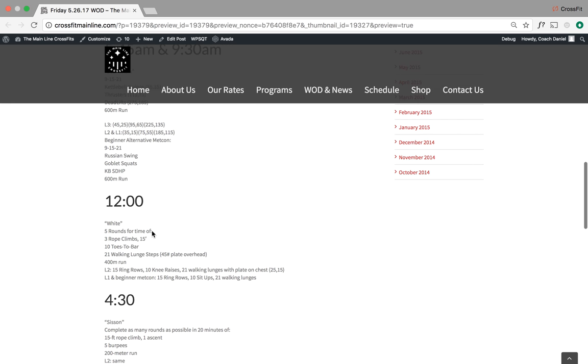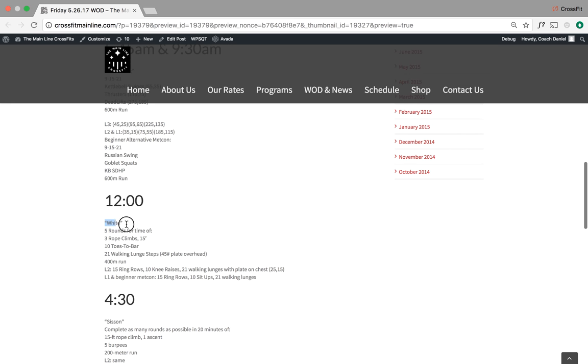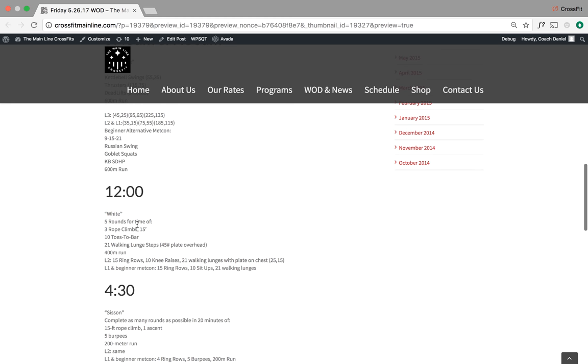12 noon is going to be White. I understand that 24 and 24 will be completing this at 12:30. We are going to be completing this at 12.